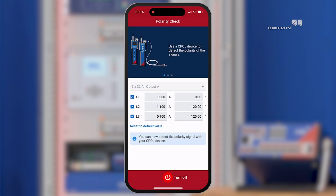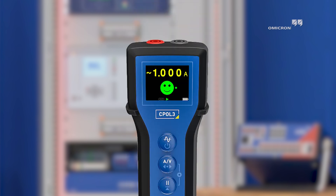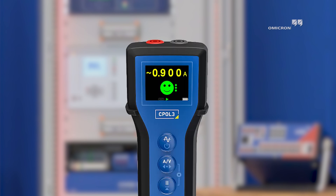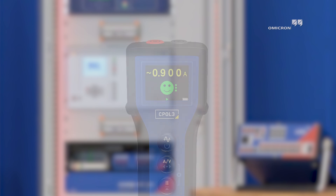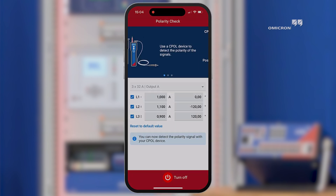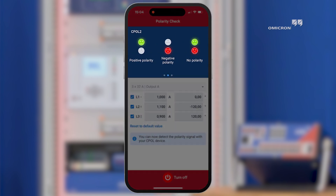The cPOL3 can decode this signal and indicates with a number of dots whether it is phase one, phase two, or phase three. Even when using an older version of cPOL, it can still accurately detect the polarity.